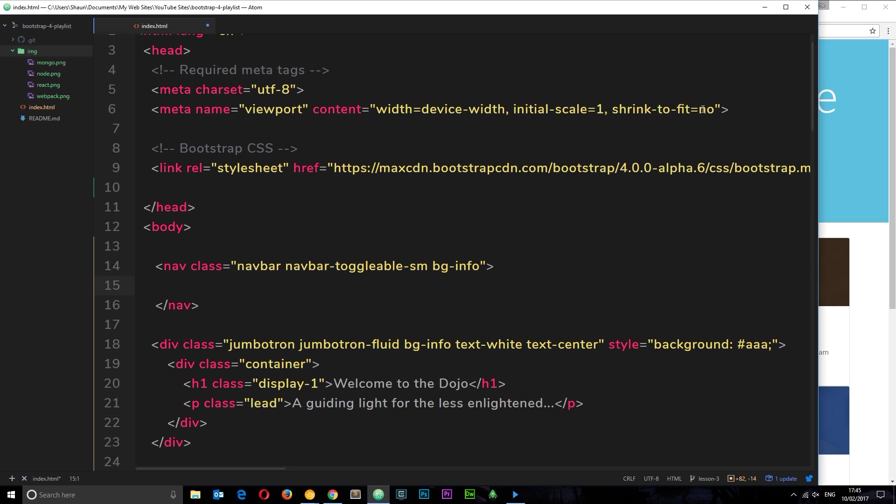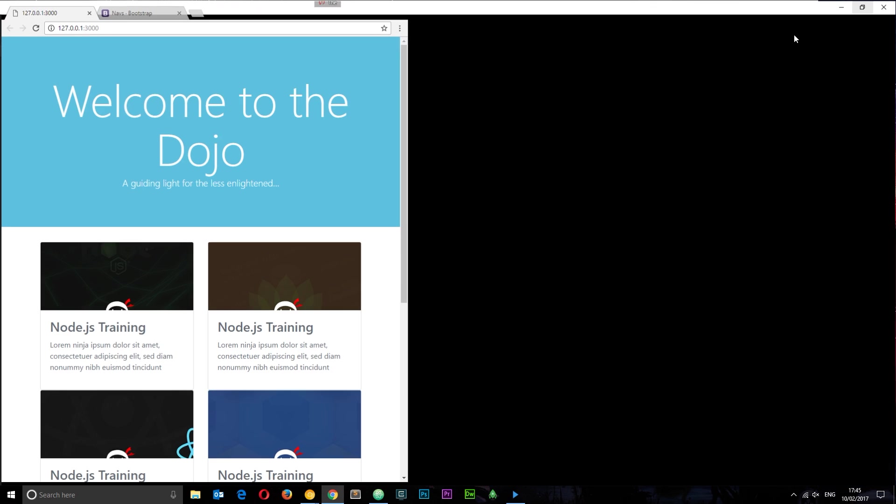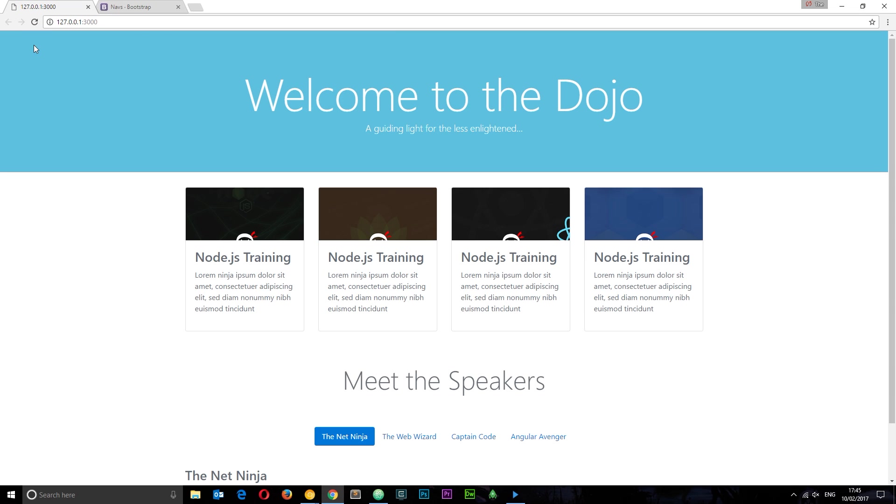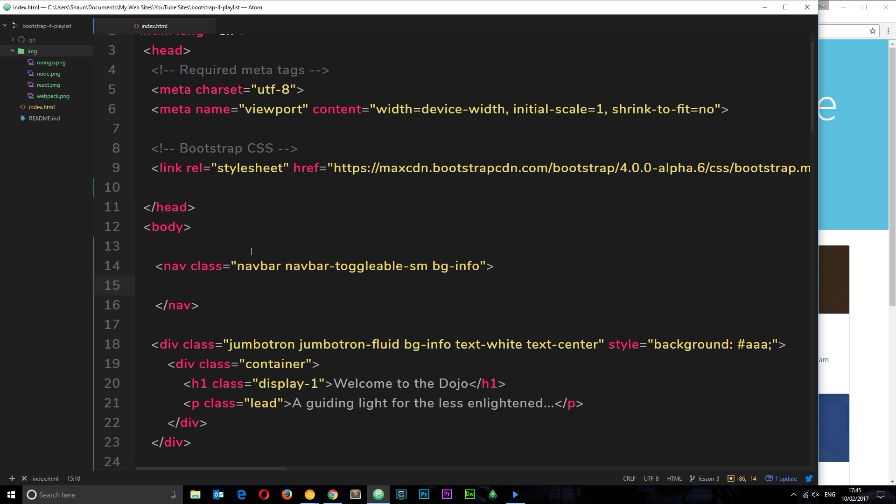There's our nav sorted. Now we need to put some things inside it. This nav, if we save it, is going to stretch all the way across from left to right because it's not inside a container. However, we want the links and content inside the nav bar to be within this central column. So what do we need to do?